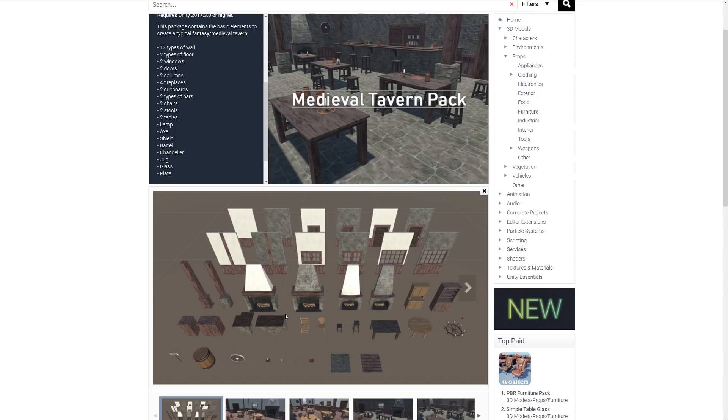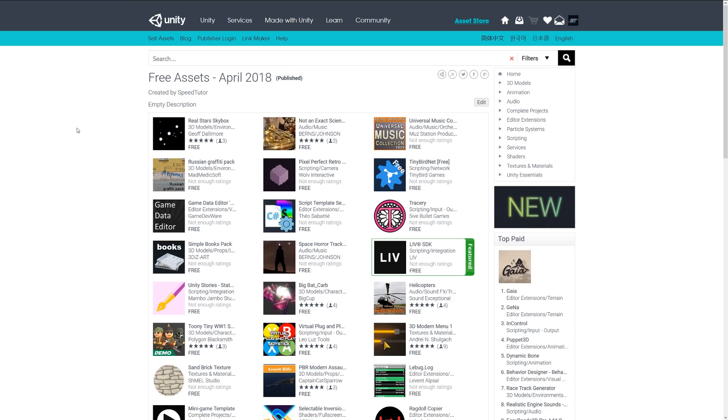These were the top free assets for April May 2018, and be sure to thank all the developers creating such awesome assets for free. Thanks again for watching, don't forget to like, comment, and subscribe. Cheers!